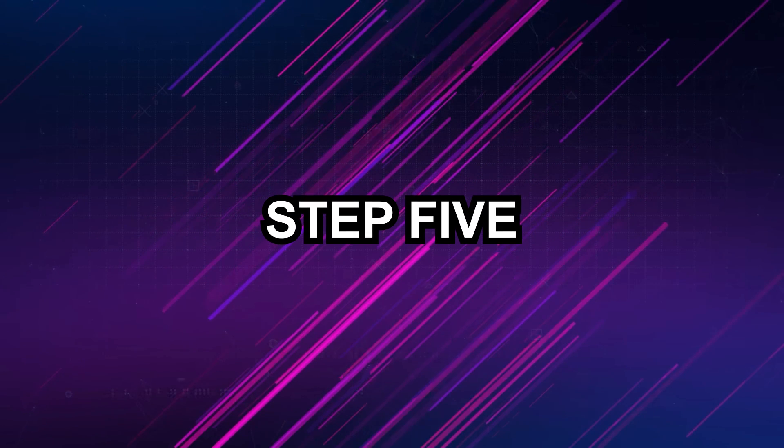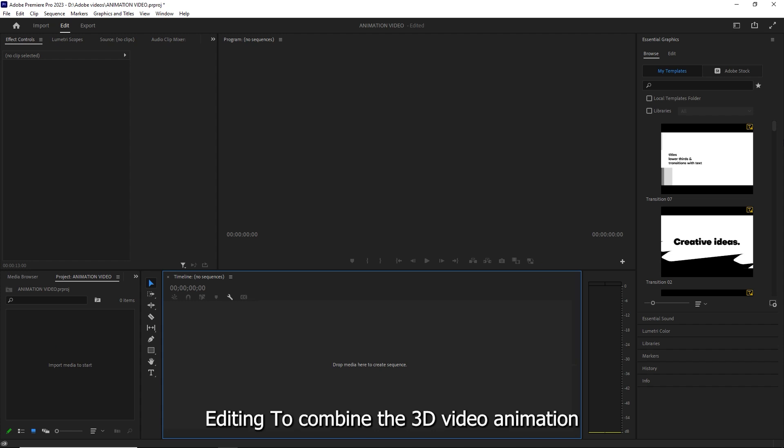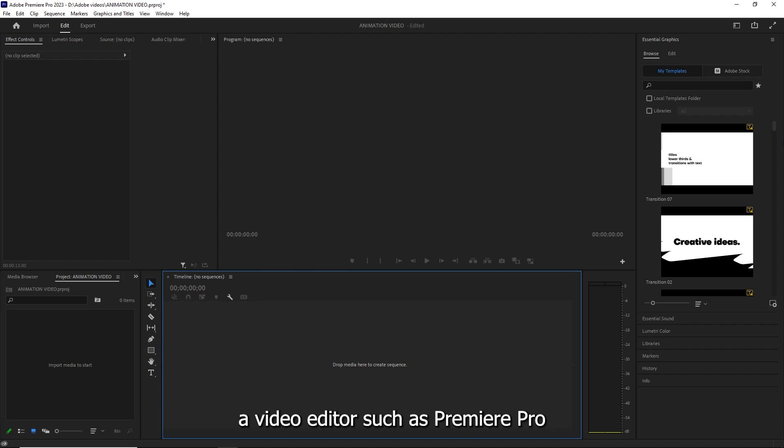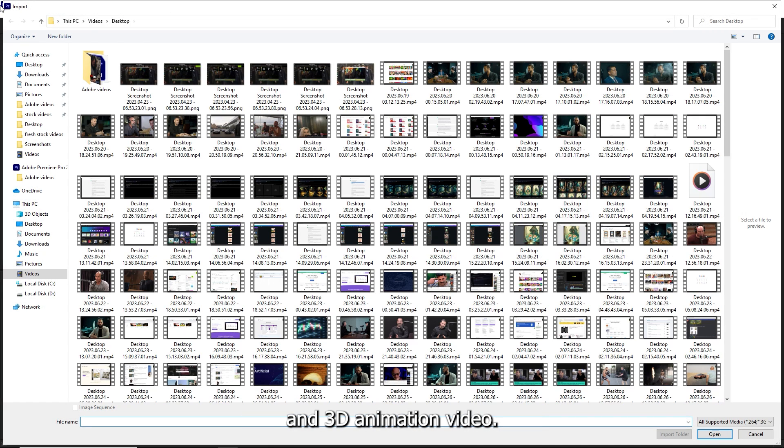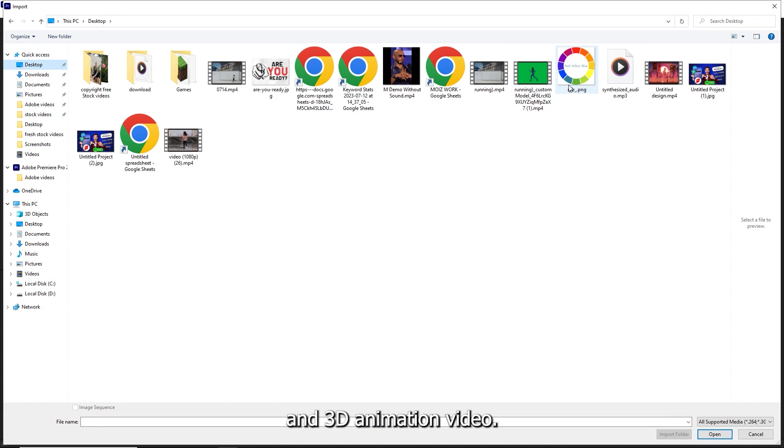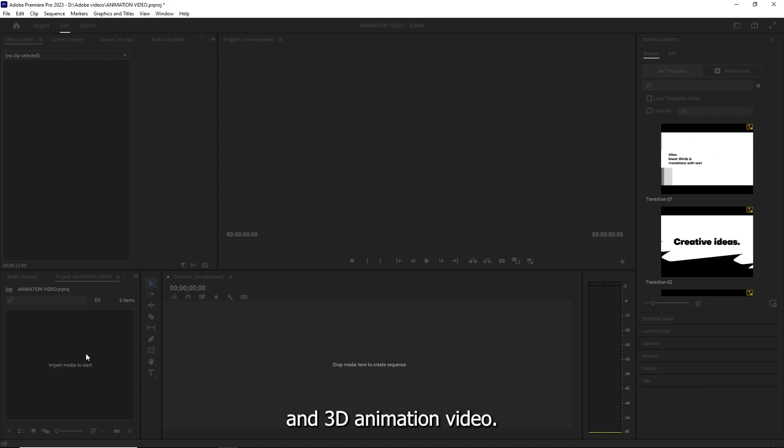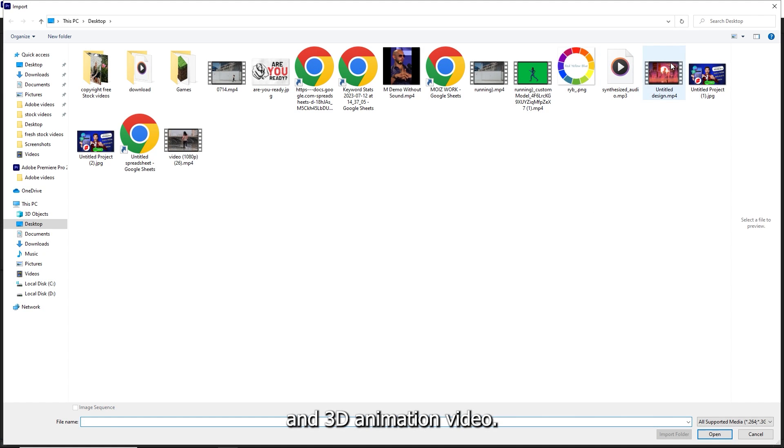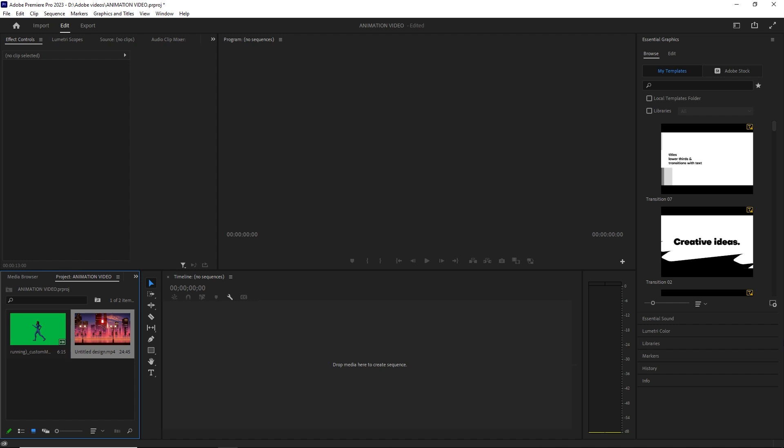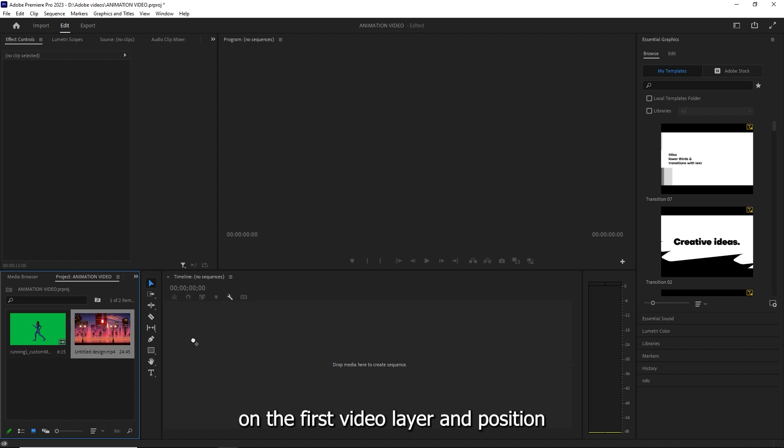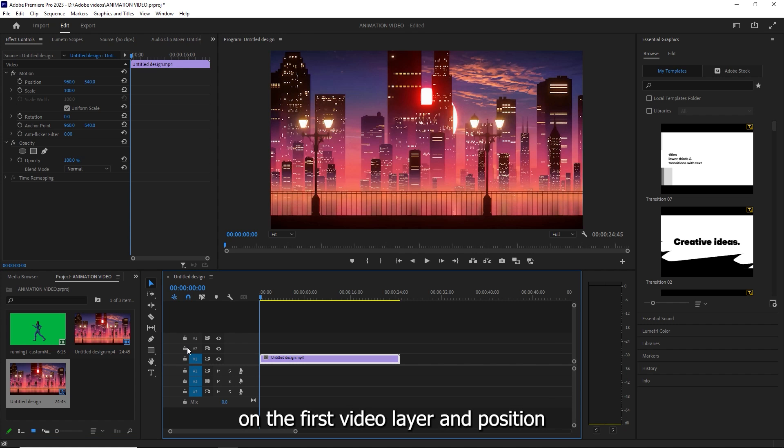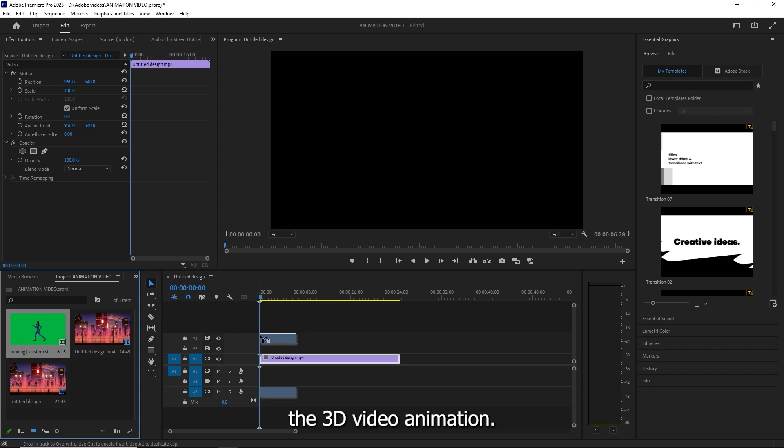Step 5: Editing. To combine the 3D video animation and animated background use a video editor such as Premiere Pro or CapCut. Import your animated background and 3D animation video. Place the animated background on the first video layer and position the 3D video animation.